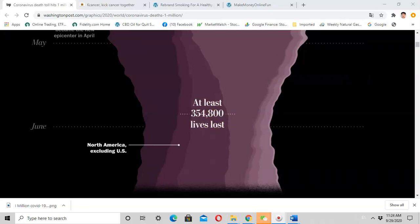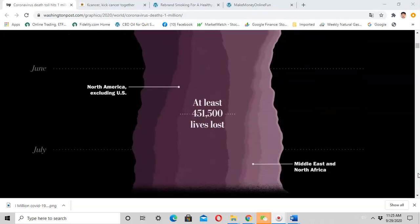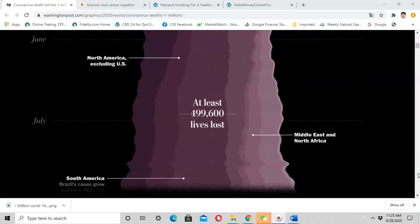In June, the virus continued to spread in North America, including the rest of the United States, Canada, and Mexico. There were close to half a million deaths.